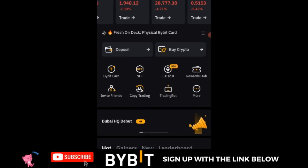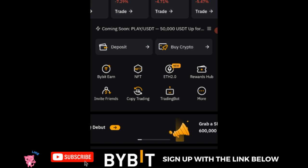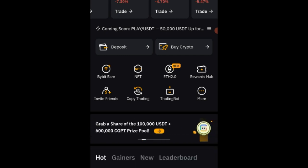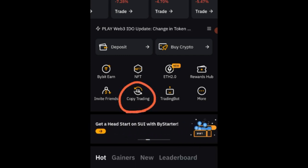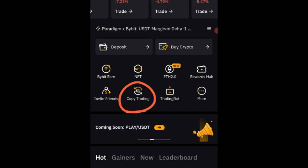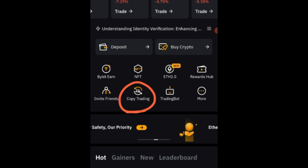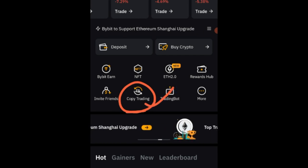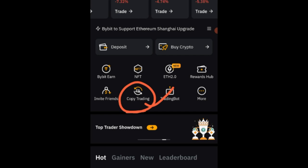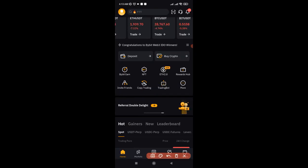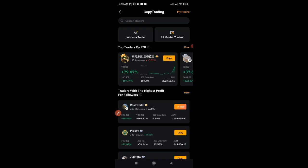Hello everyone and welcome back to this video. I bring you some good news, some exciting news about Bybit copy trading. Starting from the time of making this video, you can start copying traders on the Bybit copy trading platform with zero loss to you. So what that simply means is that if I go ahead and click on copy trading on Bybit and come to the copy trading page, let's say I go ahead and copy this trader that has been doing very well for the past seven days.